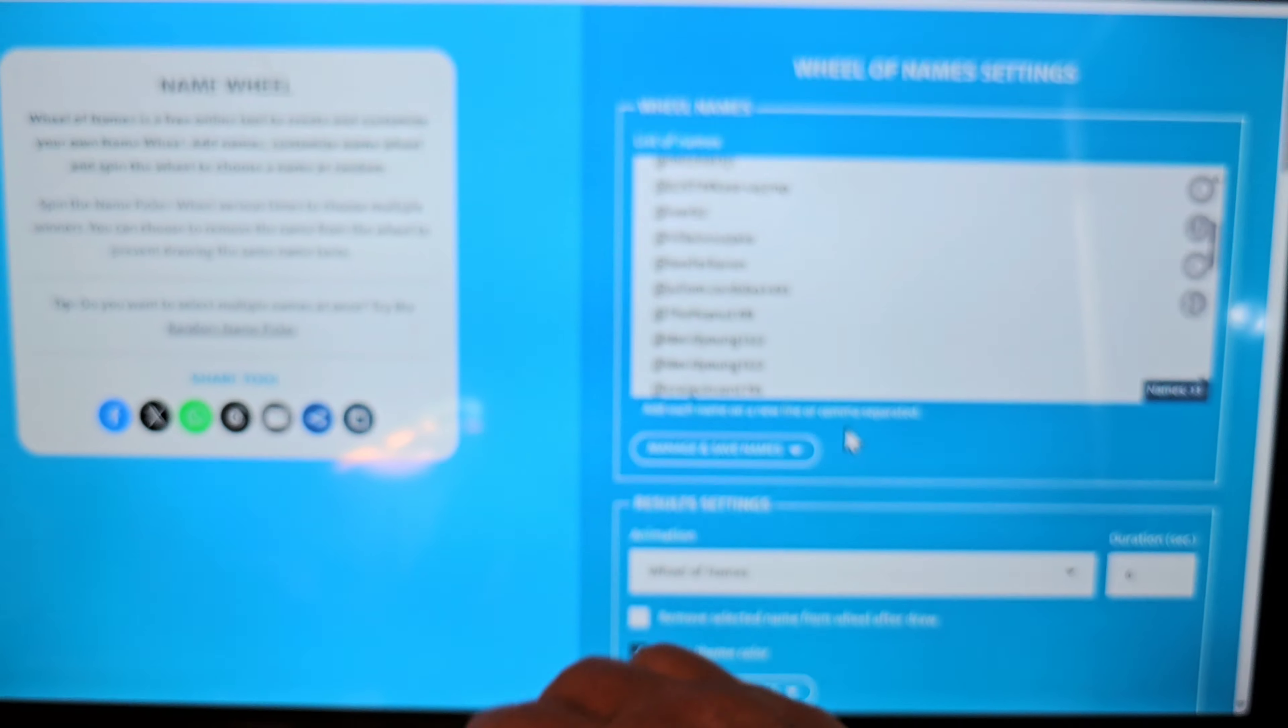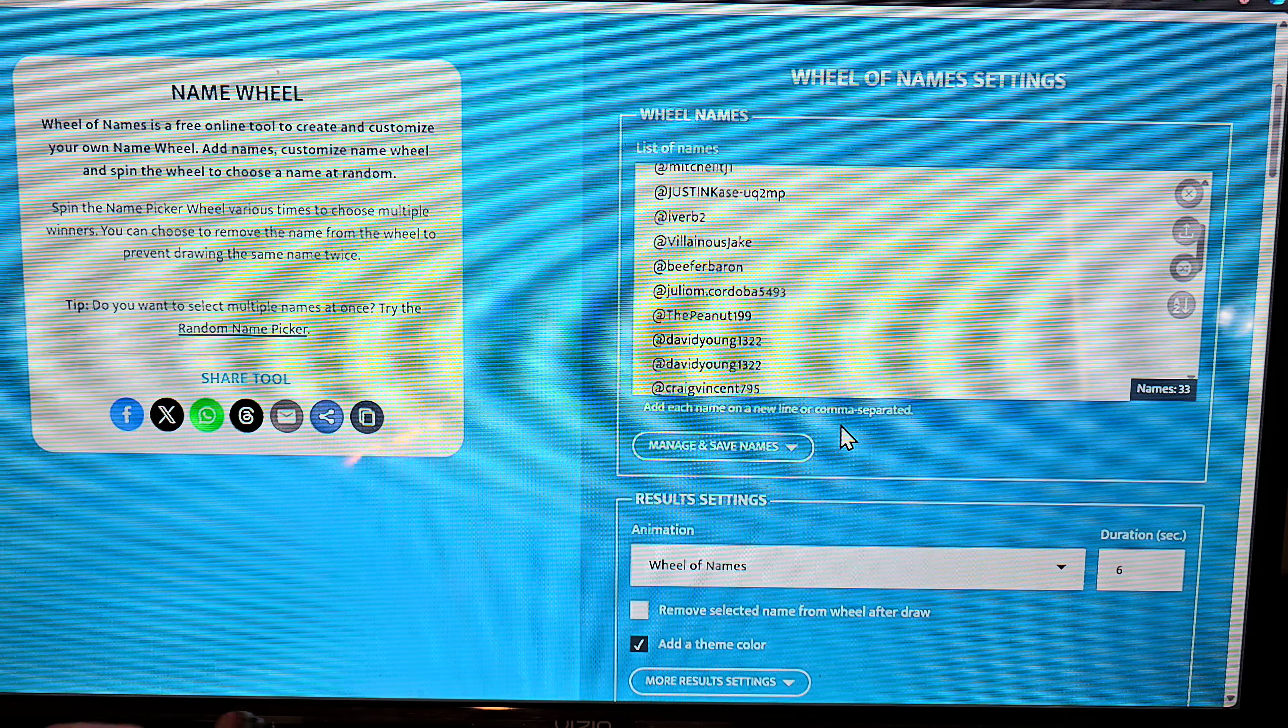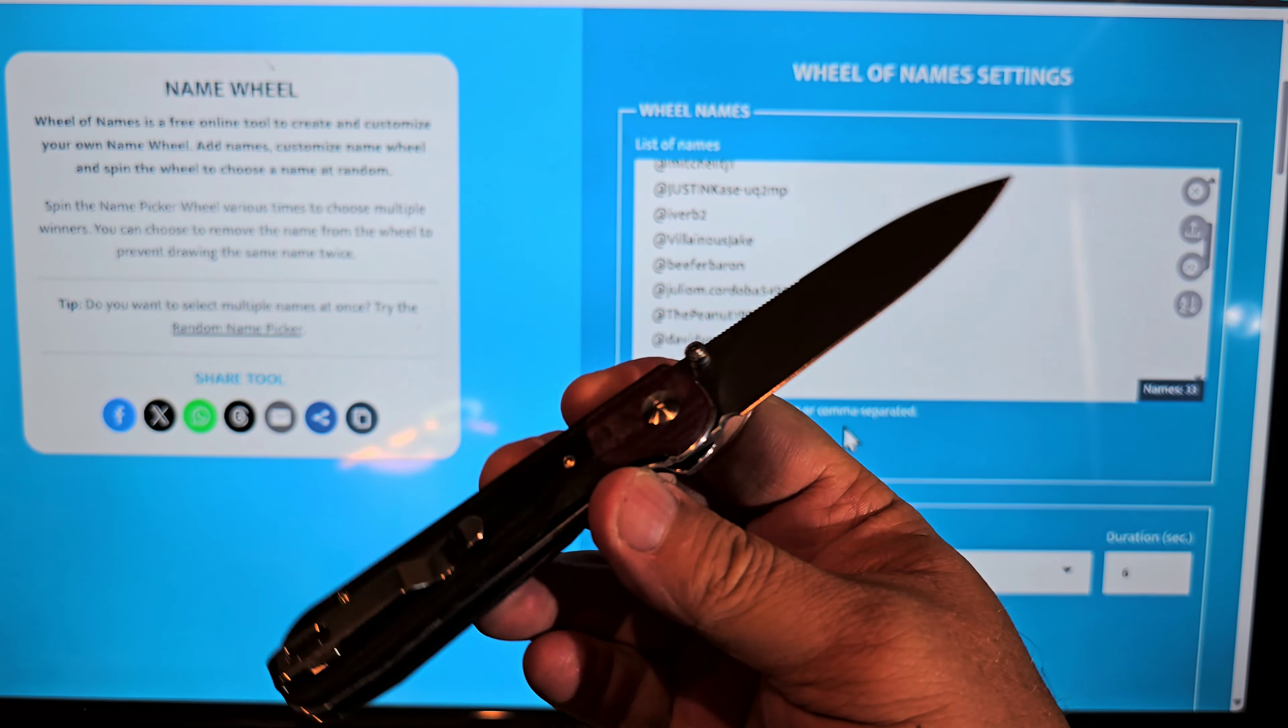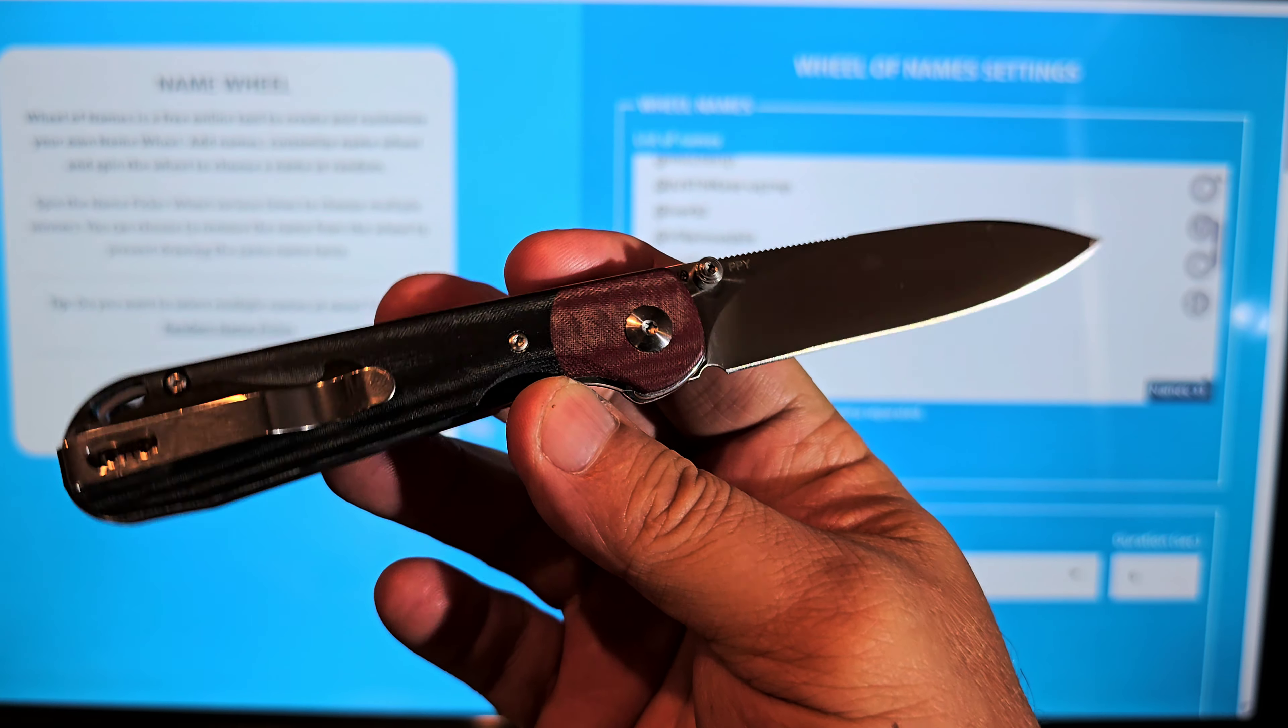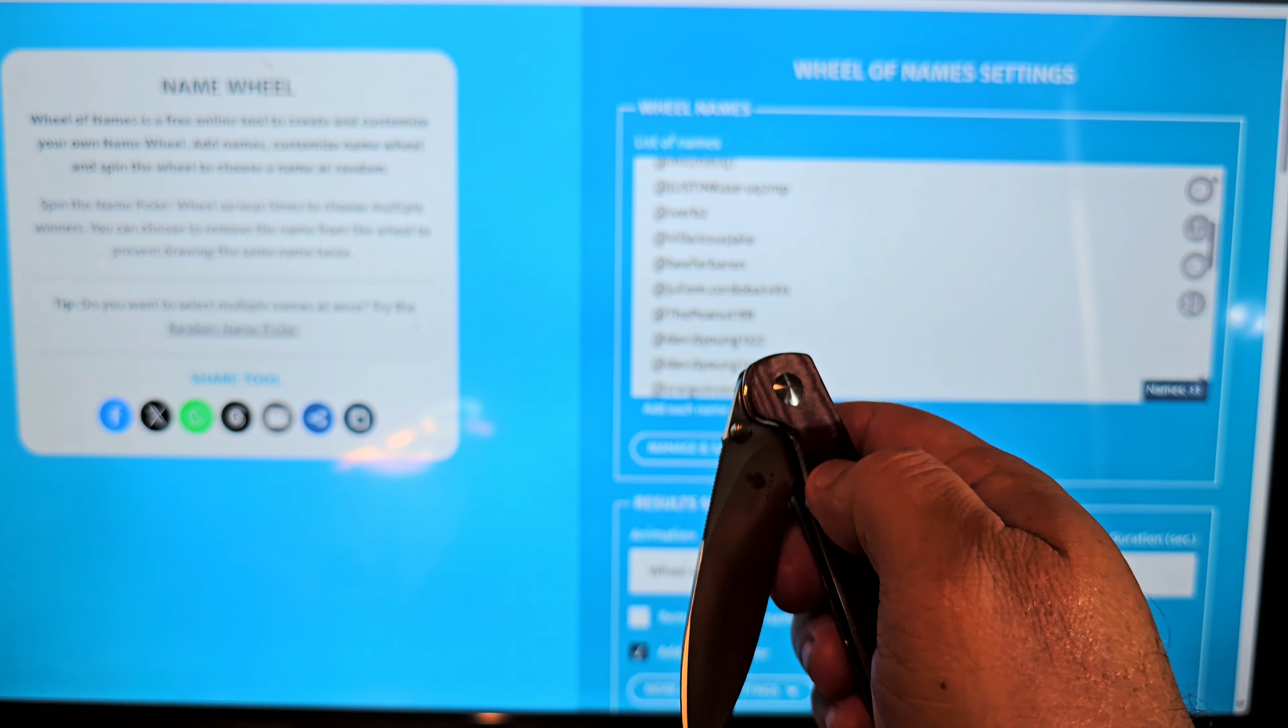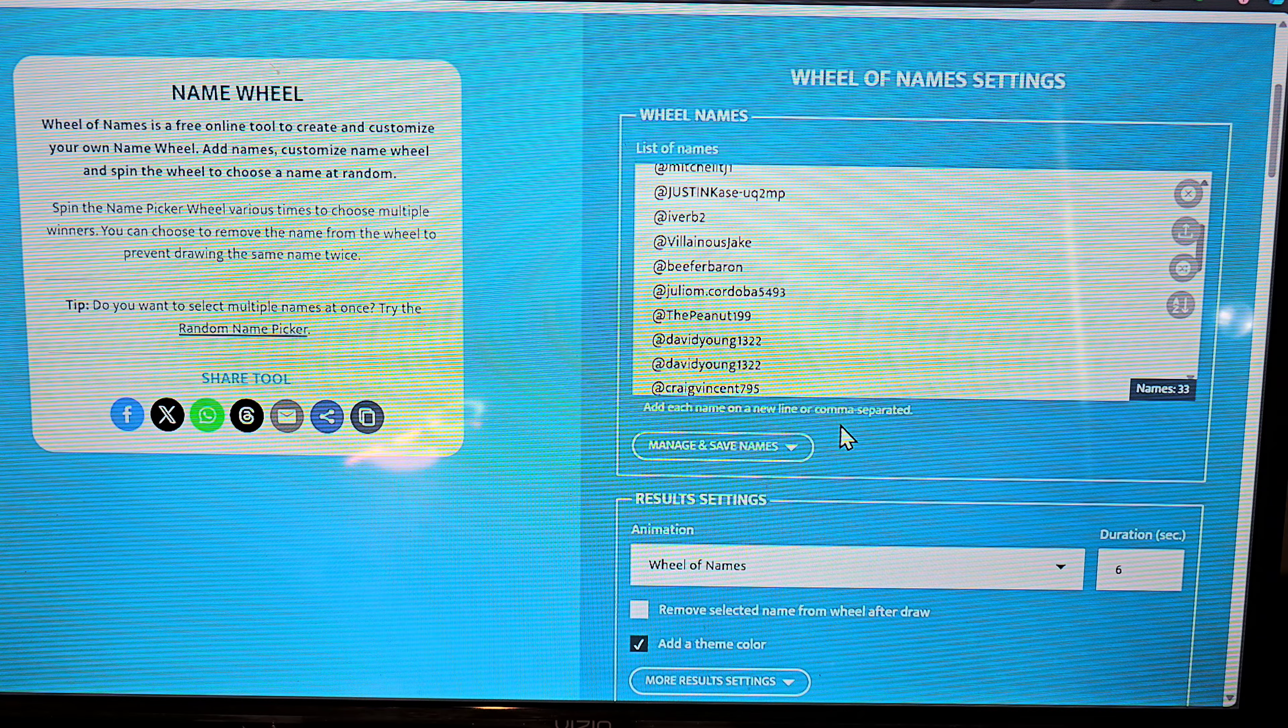A little bit of housekeeping. We have another member only giveaway coming this week. So any day now you'll see a video drop on this giveaway and we're going to talk about this knife and the giveaway. But oh, this Kaiser Puppy man, is it good.